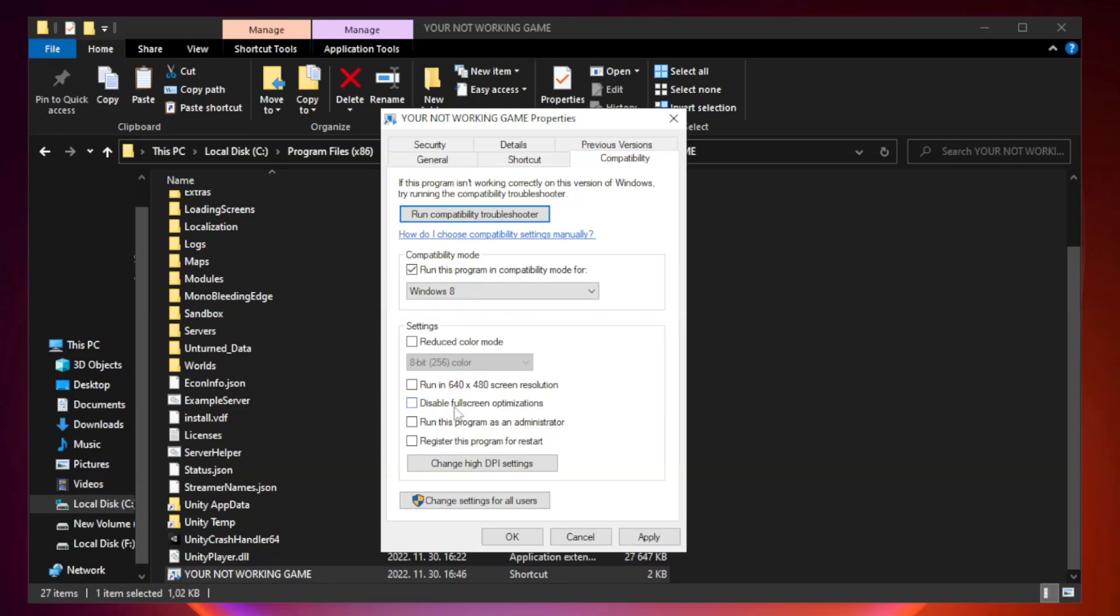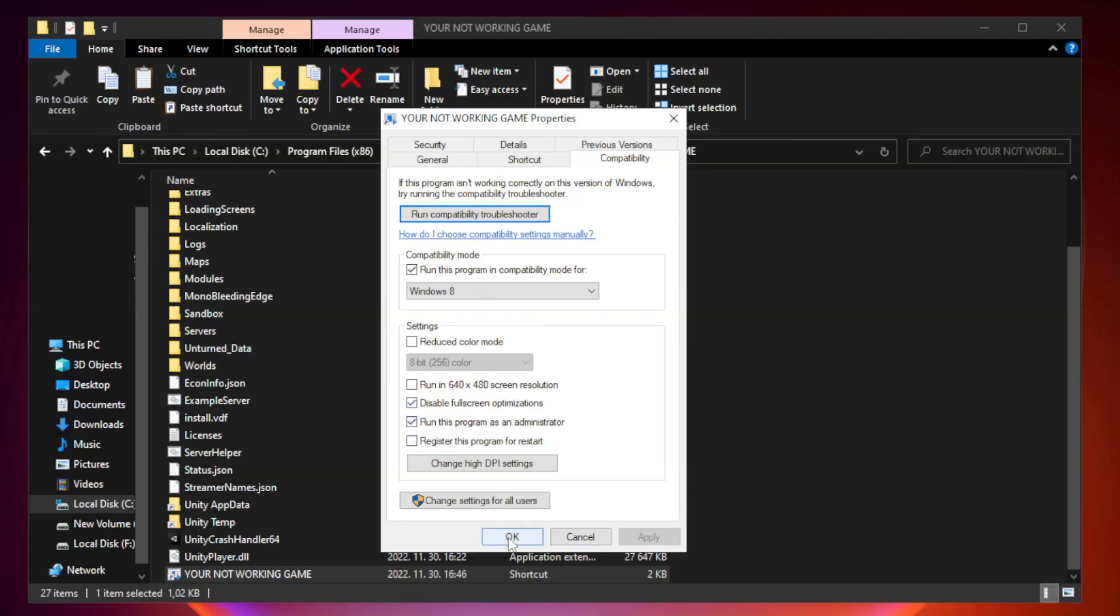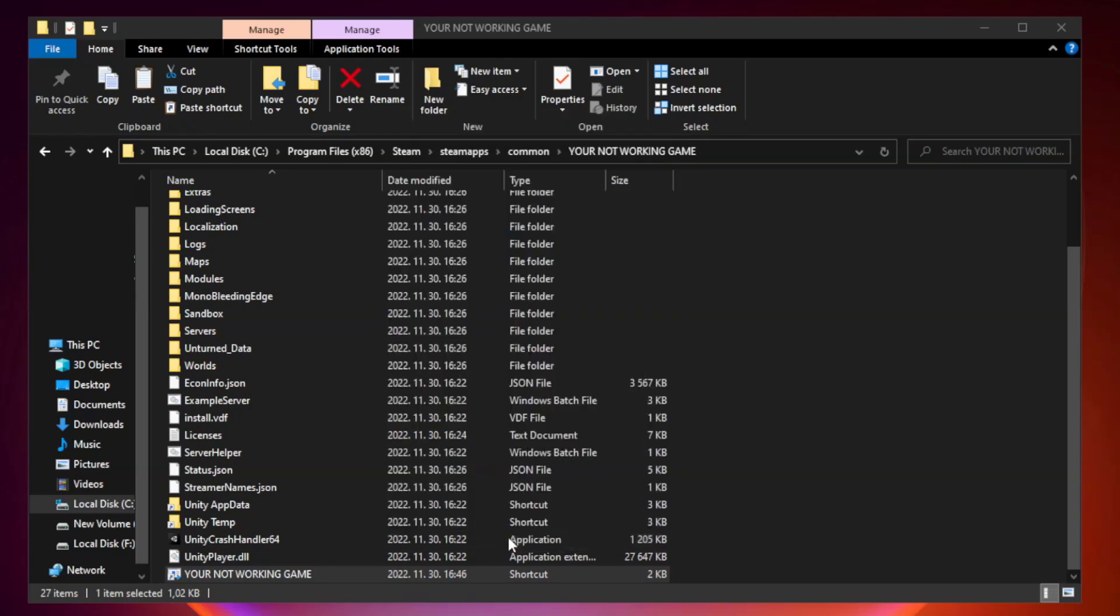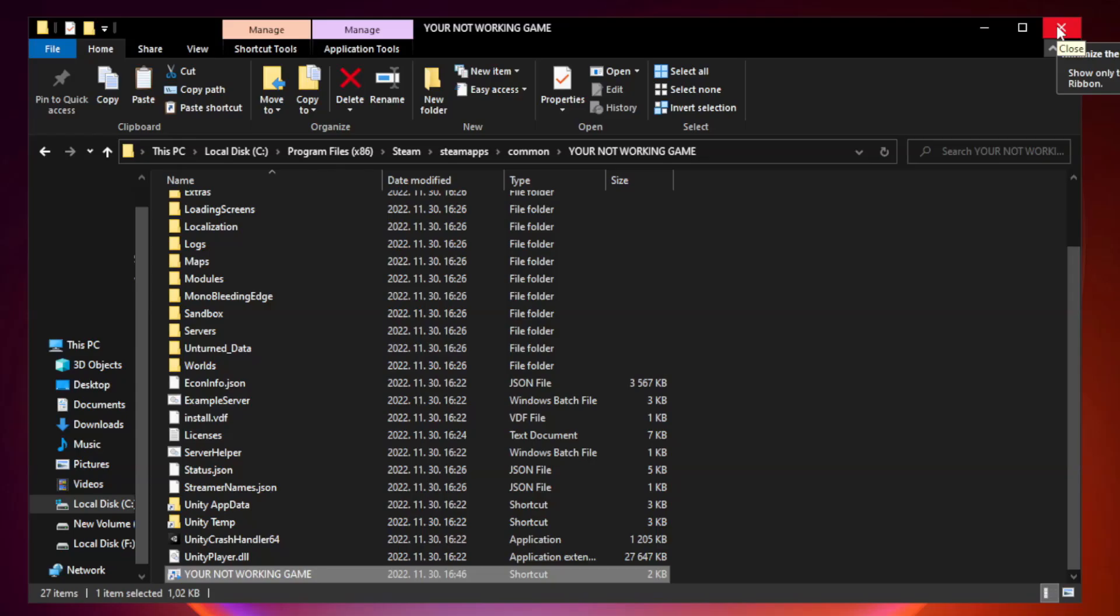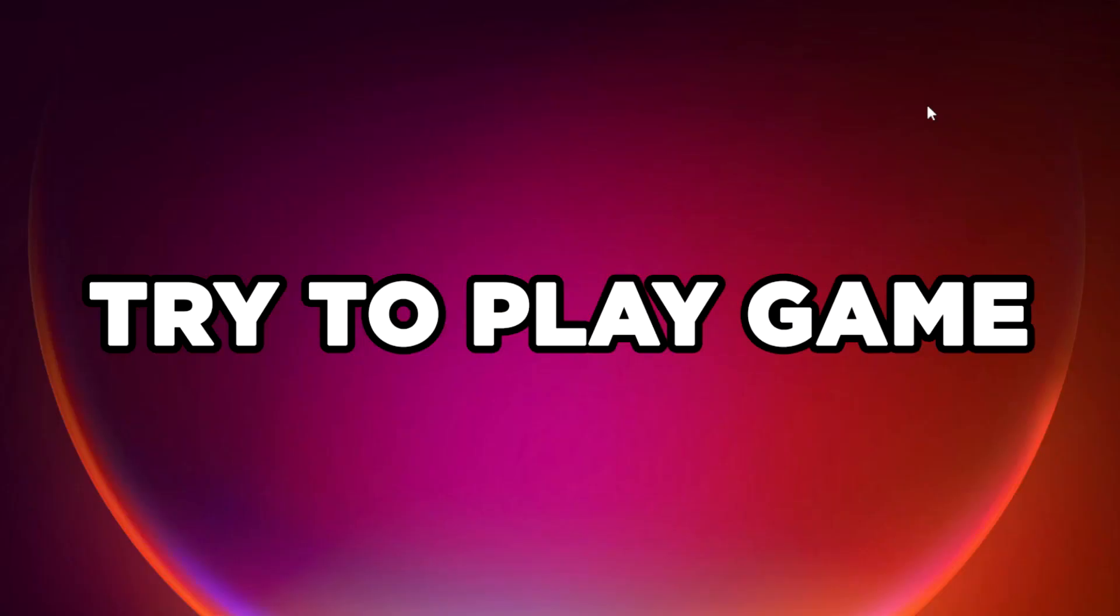Check disable fullscreen optimizations. Check run this program as an administrator. Apply and OK. Close window. Try to play game.